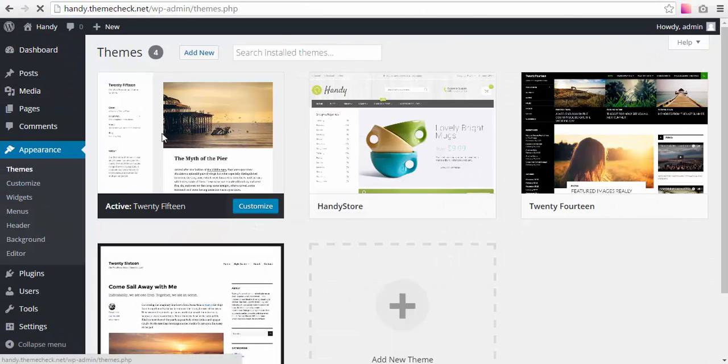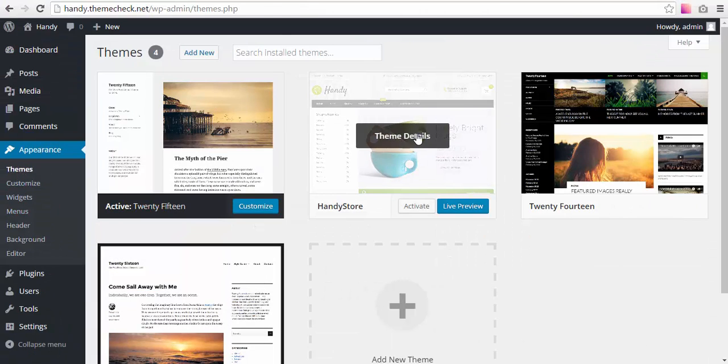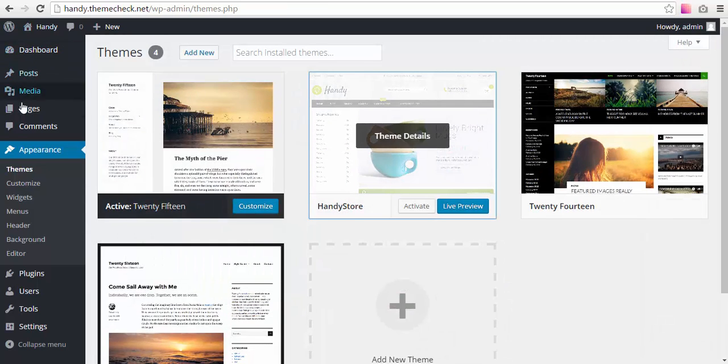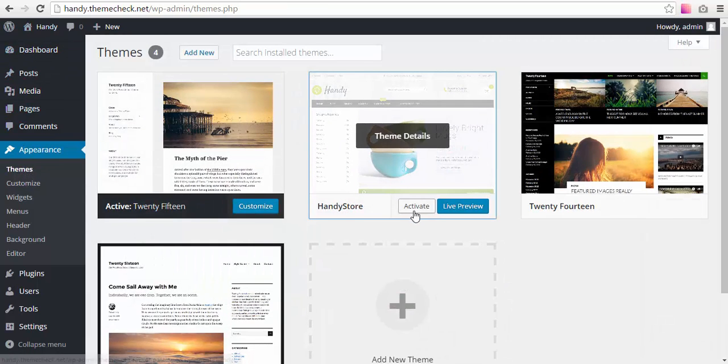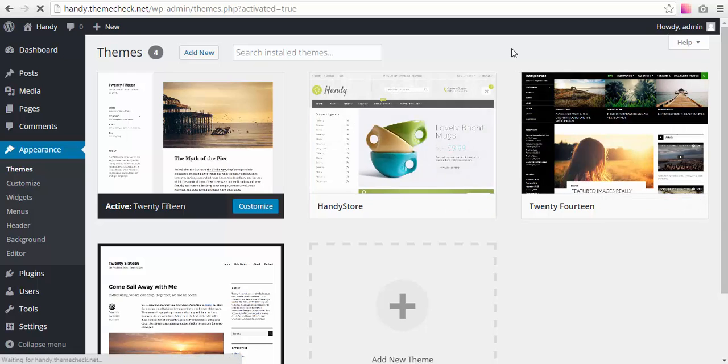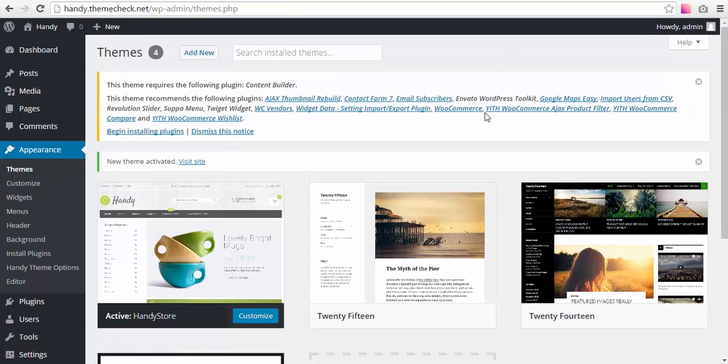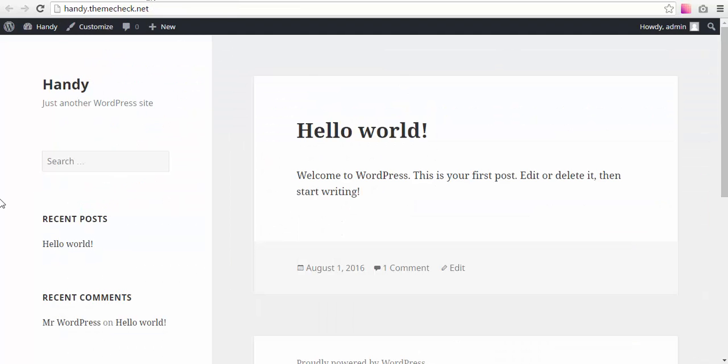Here we have Handy uploaded to our site, and we see it in Appearance > Themes menu. Now we need to activate the theme. The theme has been activated.